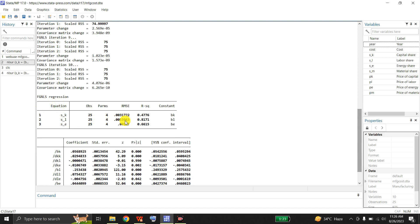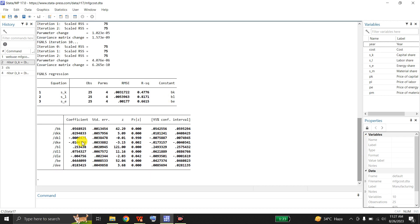There are three equations, and these are the equation-level statistics. The total number of observations in each equation is 25, the number of parameters in each equation is 4, these are the root mean square errors of the residuals for all three equations, and these are the R-squared values. Since this model includes an identified constant, these are the actual centered R-squared values. If there were no constant, Stata would have reported uncentered R-squared.